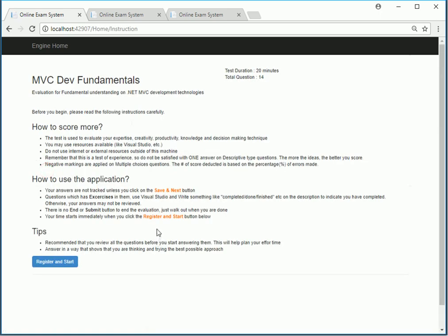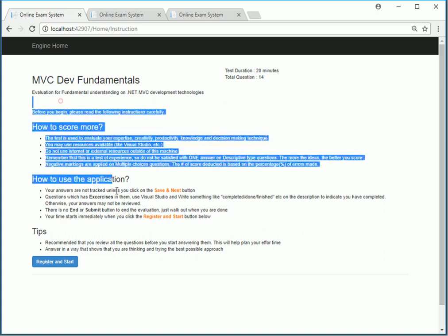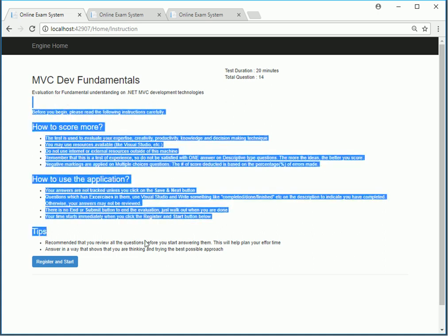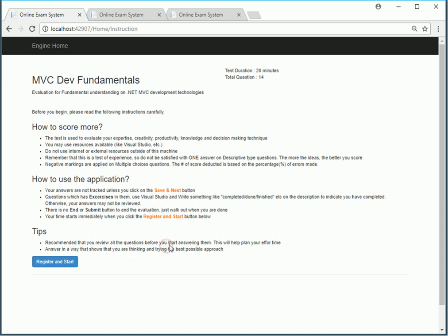Before I begin the test the tool will give me information about the exam, some instructions that I need to adhere to, the test duration which is 20 minutes, a total of 14 questions, and when I hit the register and start button the test will start.